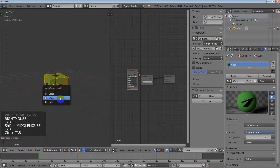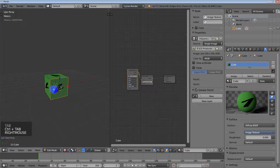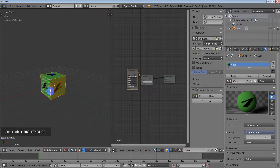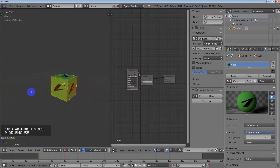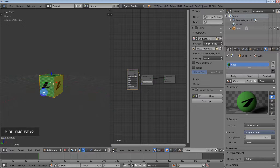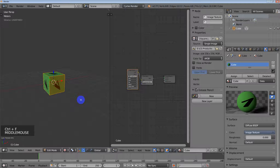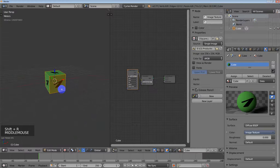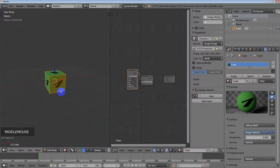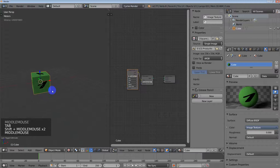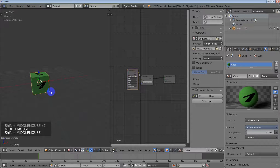Going back into edit mode, since these UVs are upside down I'll hit Ctrl+Alt and right-mouse-button click to select all of those loops, then hit Ctrl+F and rotate the UVs, and then Shift+R to repeat. Now they're all straight — not critical but it's nice to do things right.